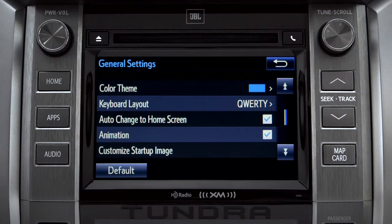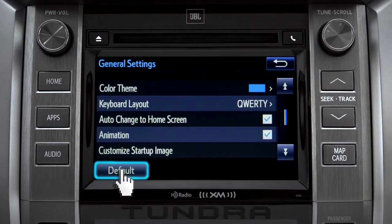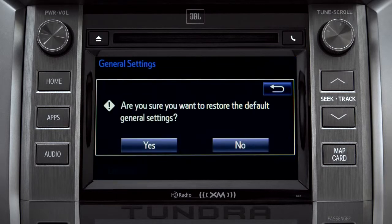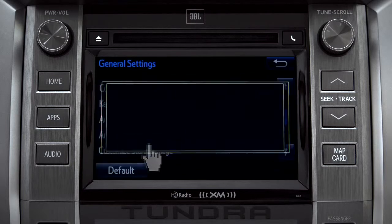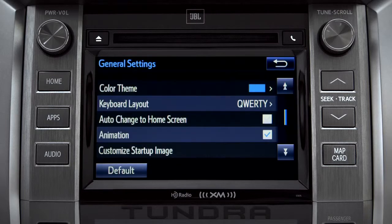If you want to switch back to the default settings for all the general category features, simply tap the default icon in the lower left corner of the screen. Then confirm by tapping Yes. Tap the back arrow to get back to the main setup page.